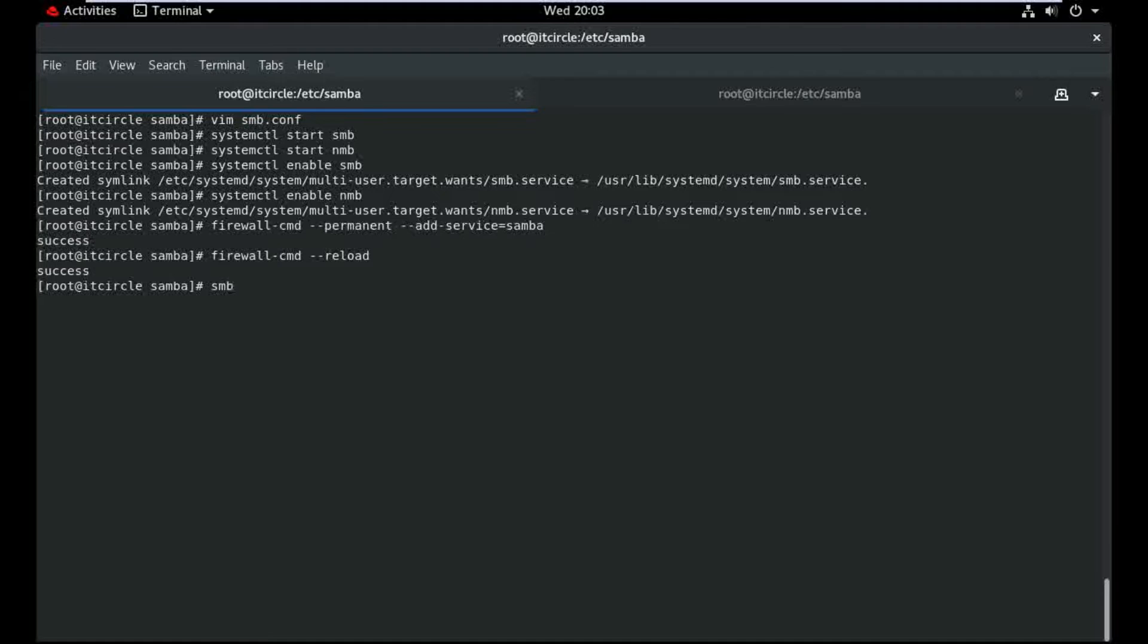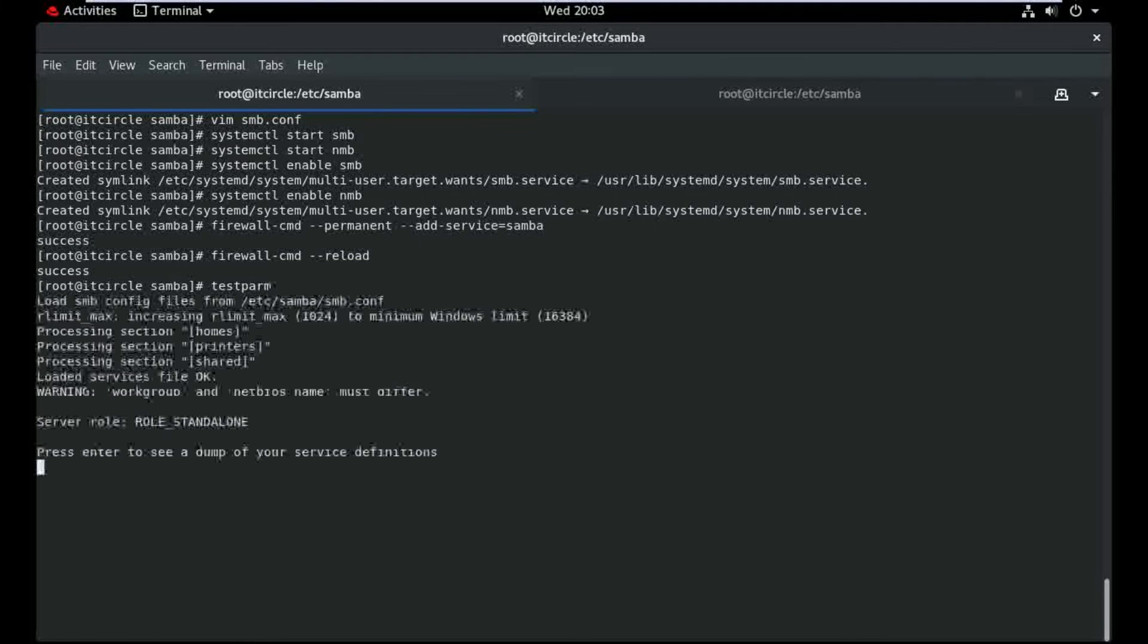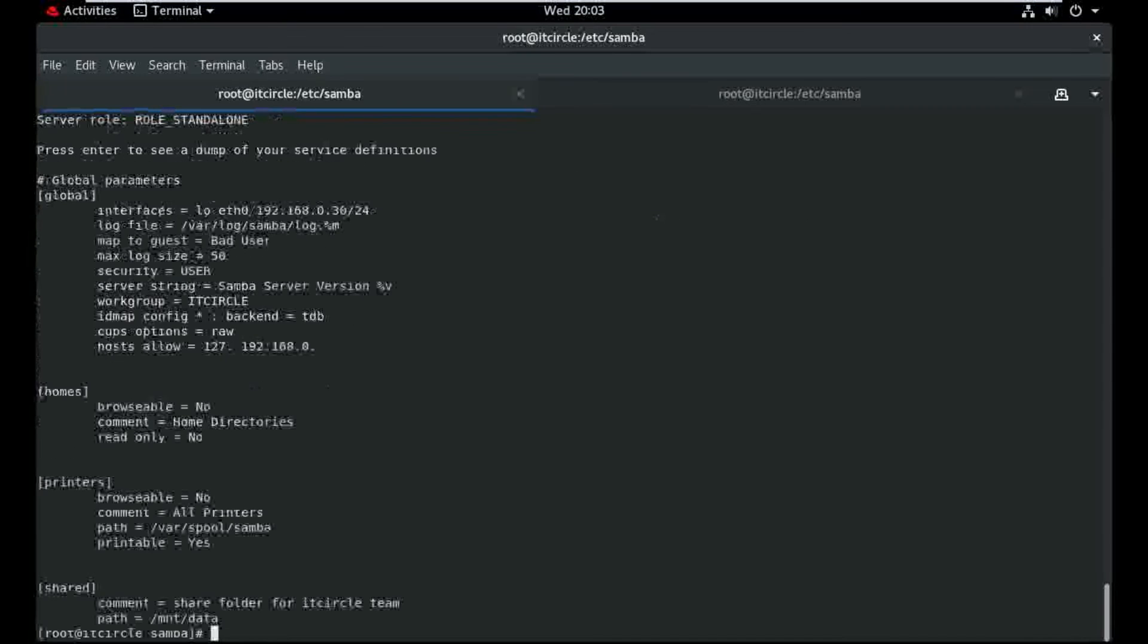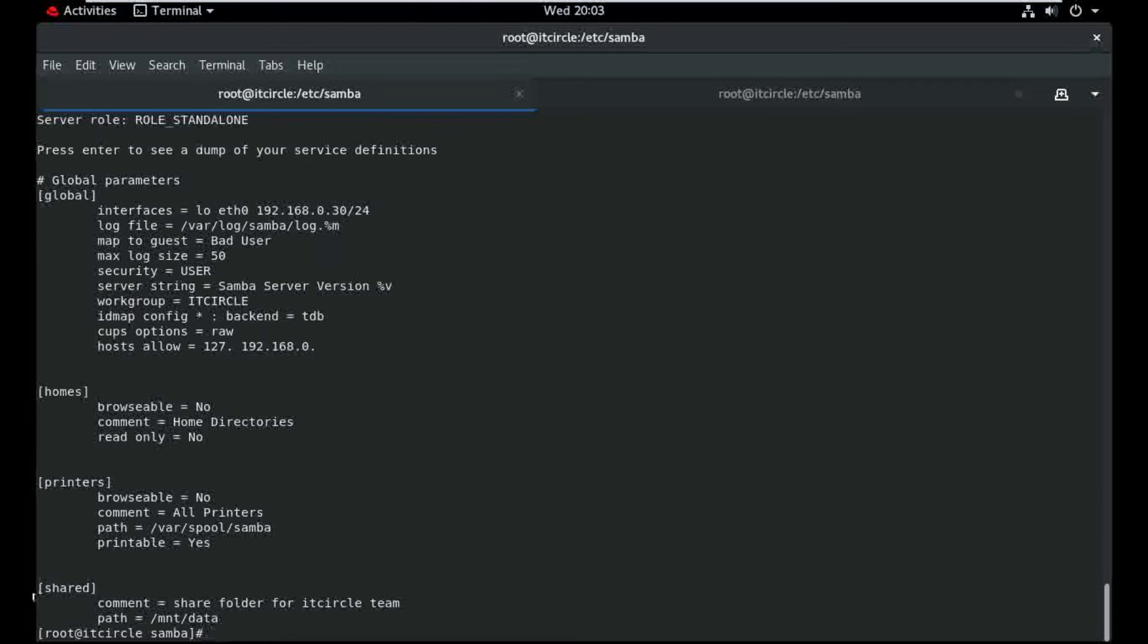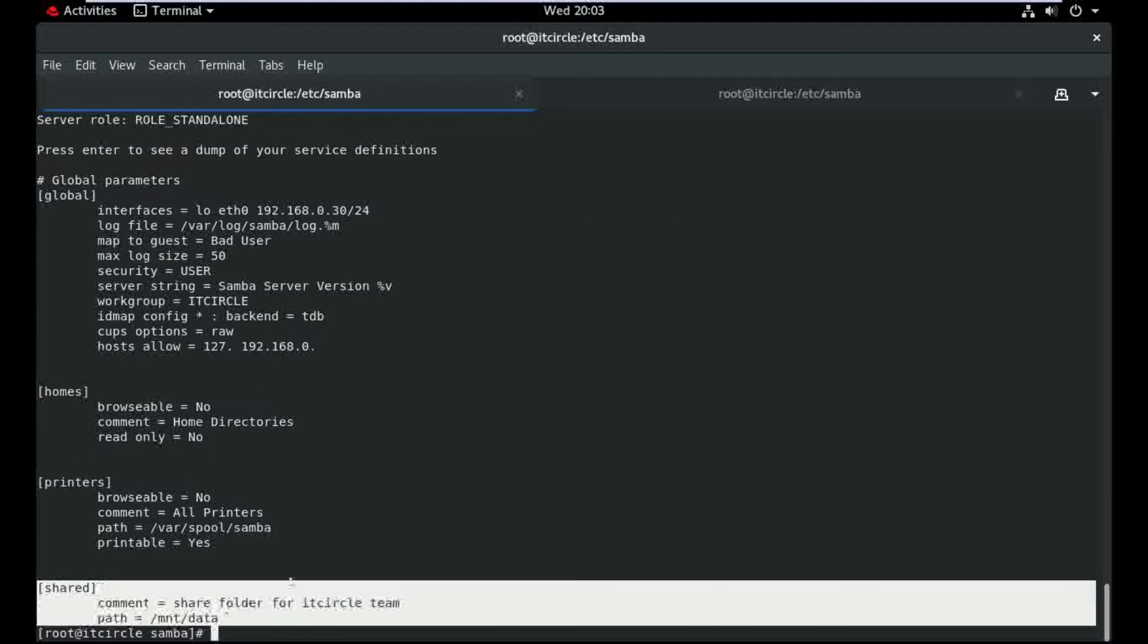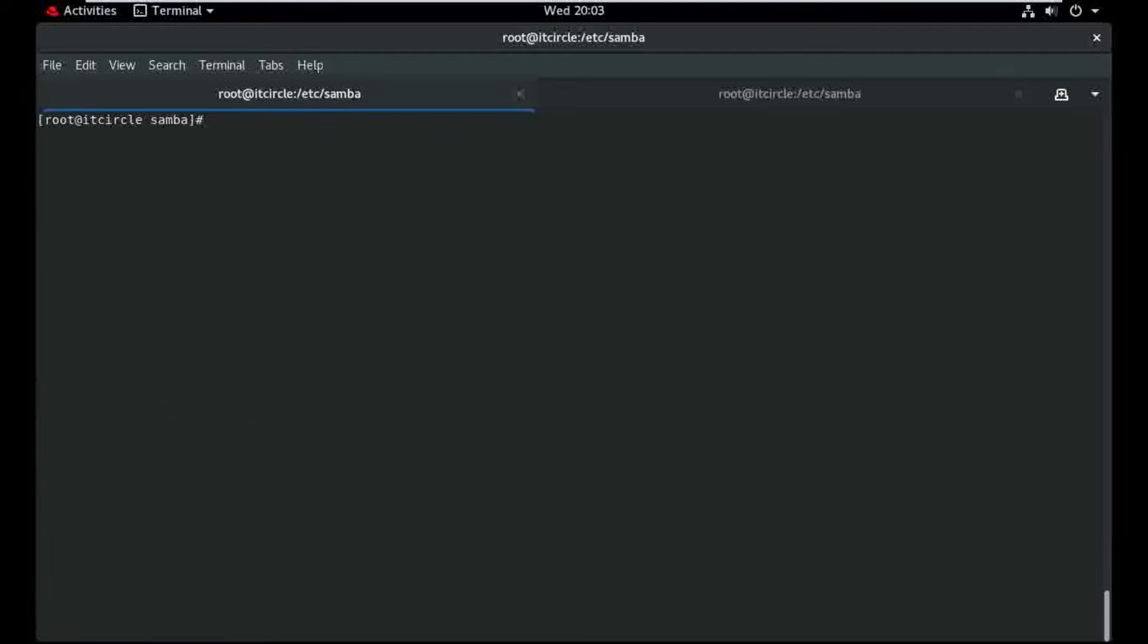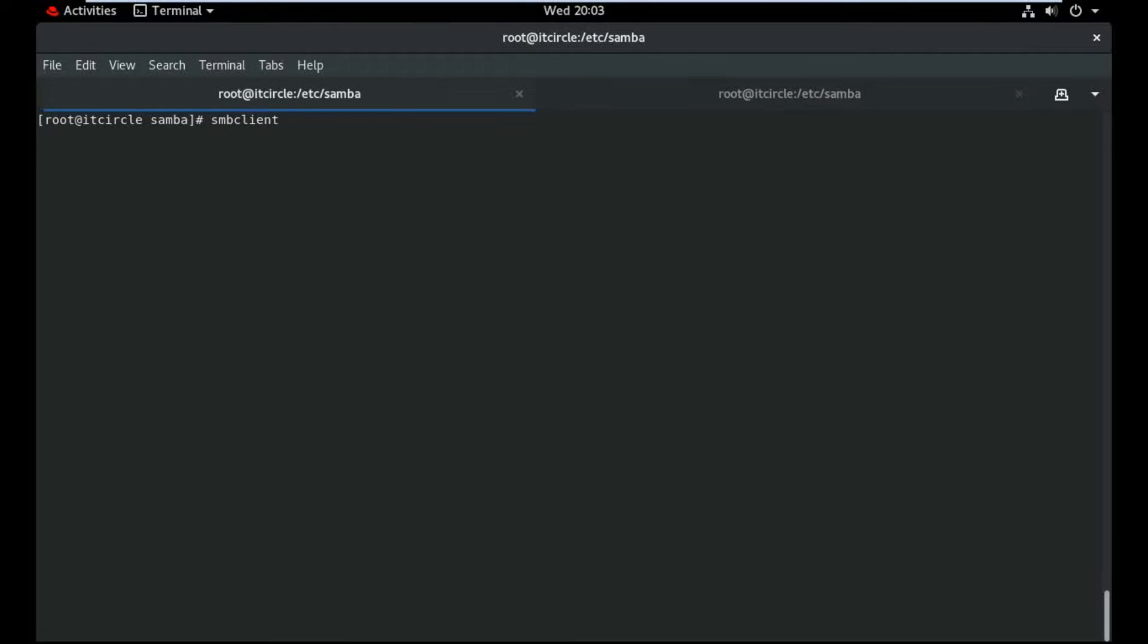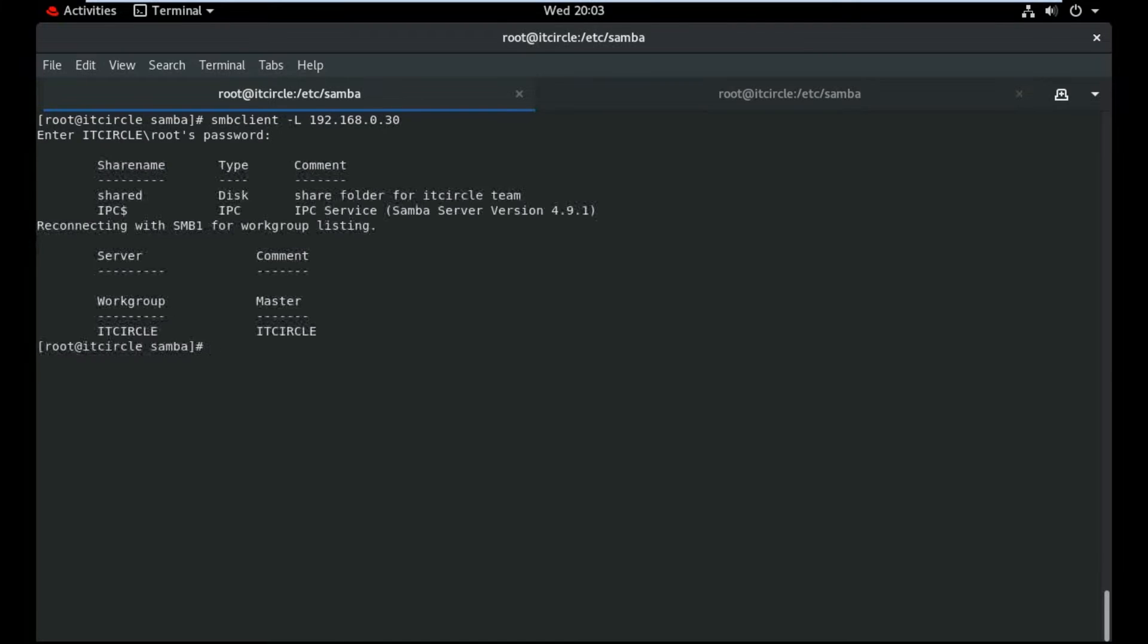And also check from the test form. Here is my share folder. smbclient -L and define here my IP. See guys.